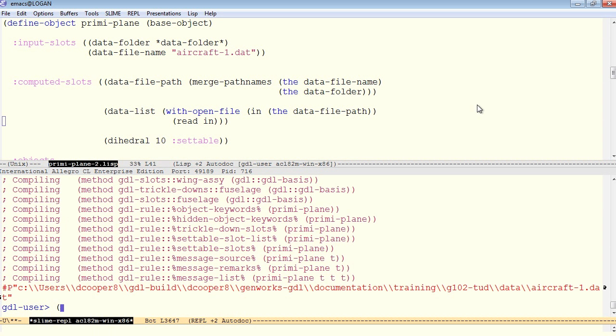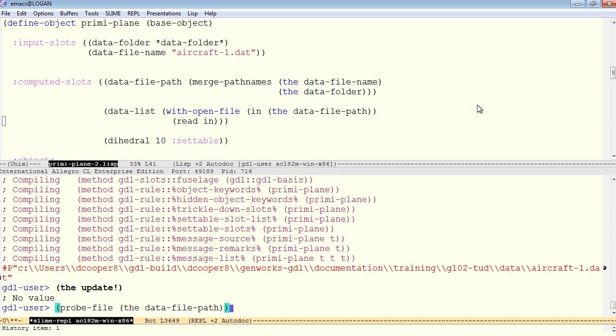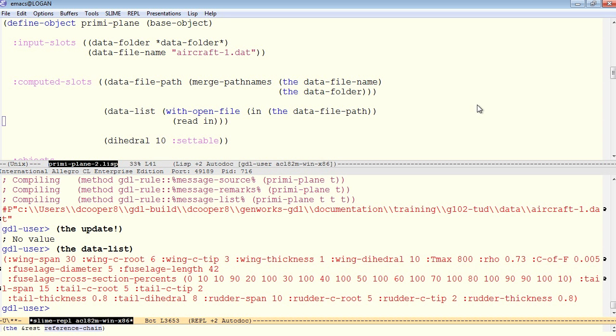We have our instance already, so if I save the update here, that will update the instance to reflect any changes in code that we have recently compiled. And now let's look for the data list. And sure enough, that looks like the plist with our data in it.